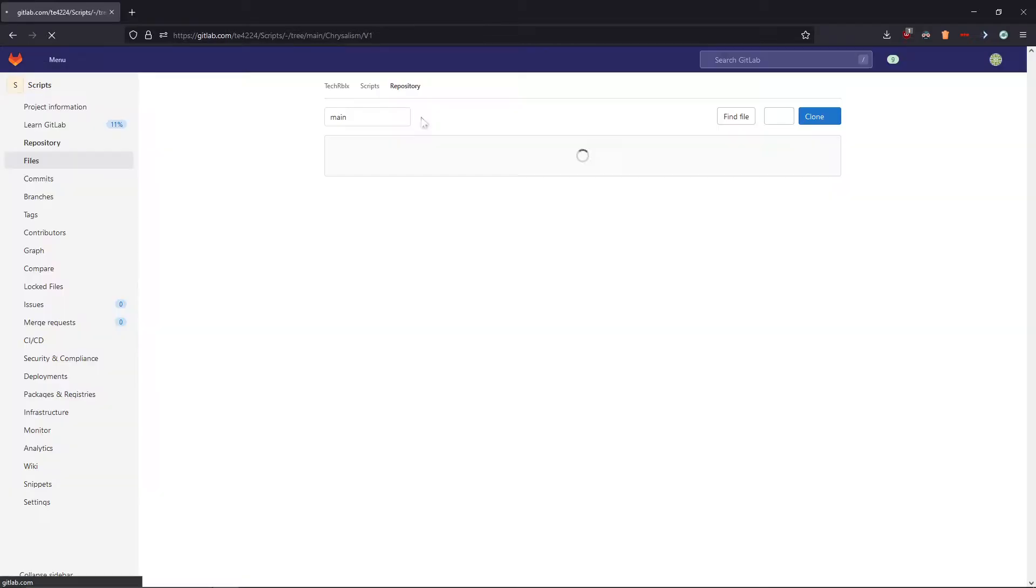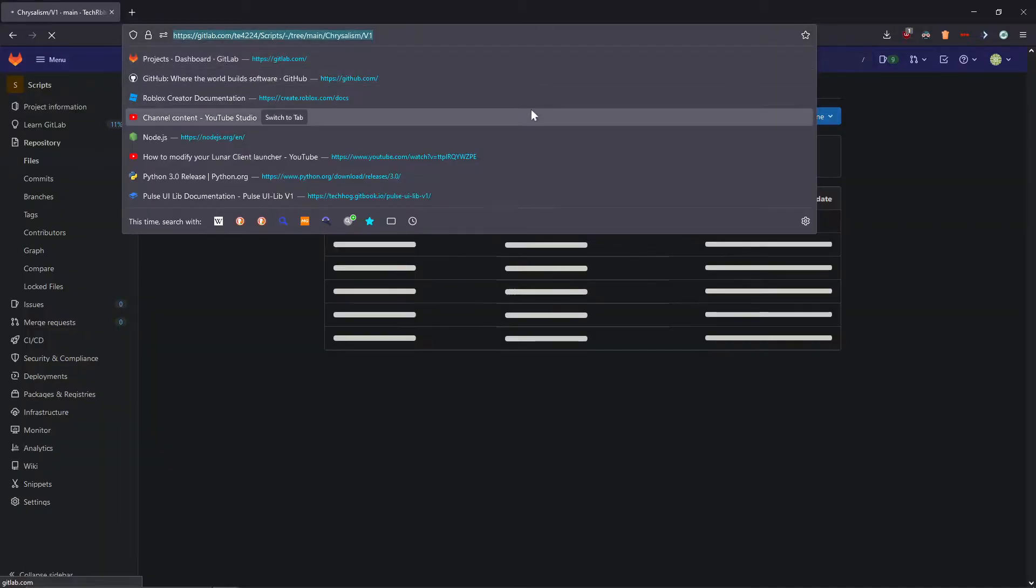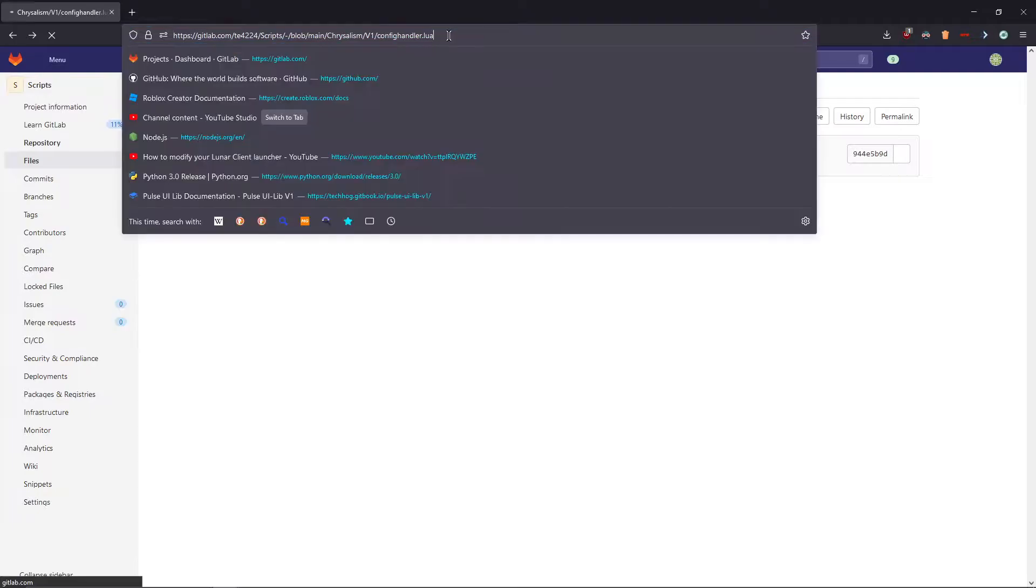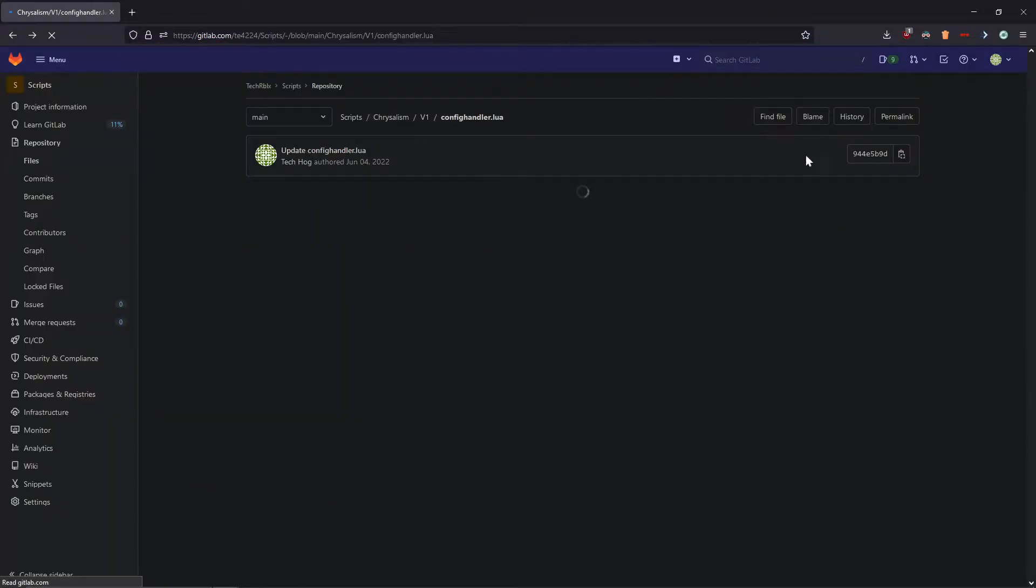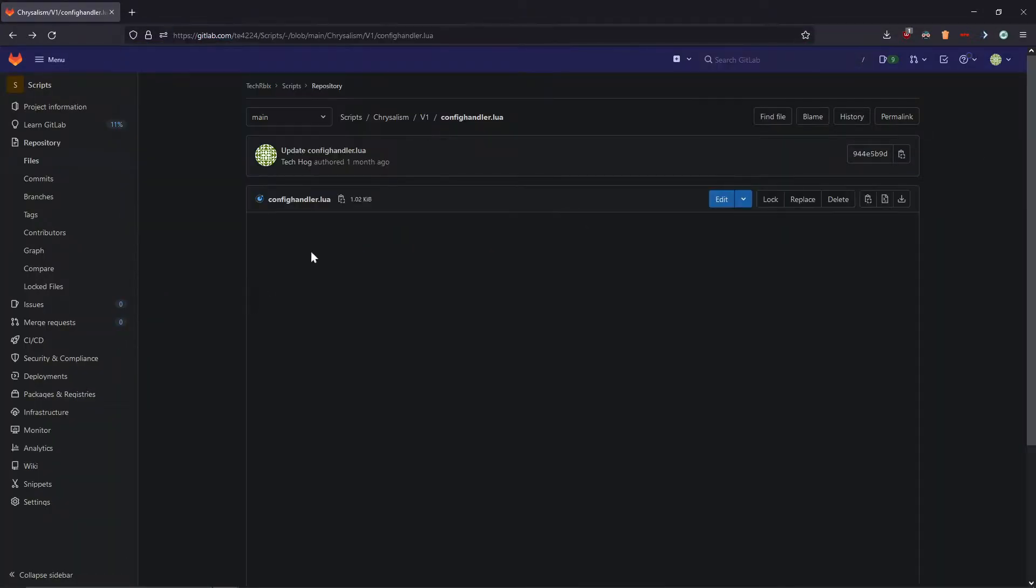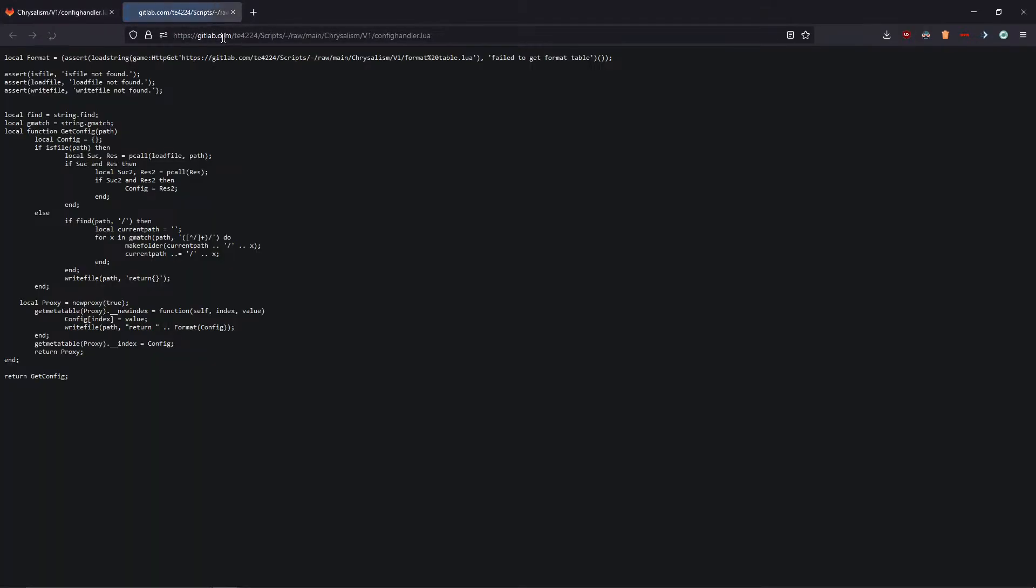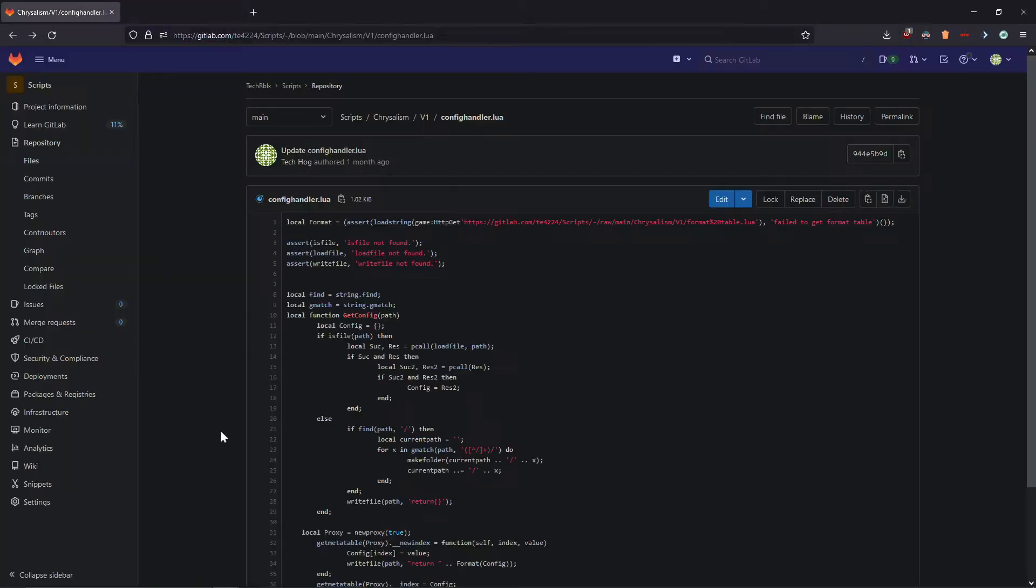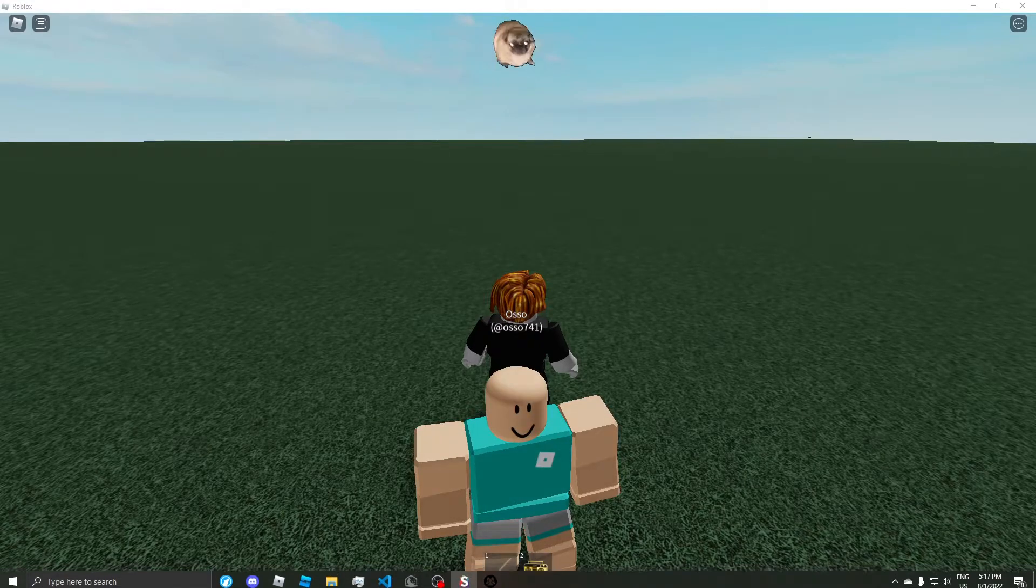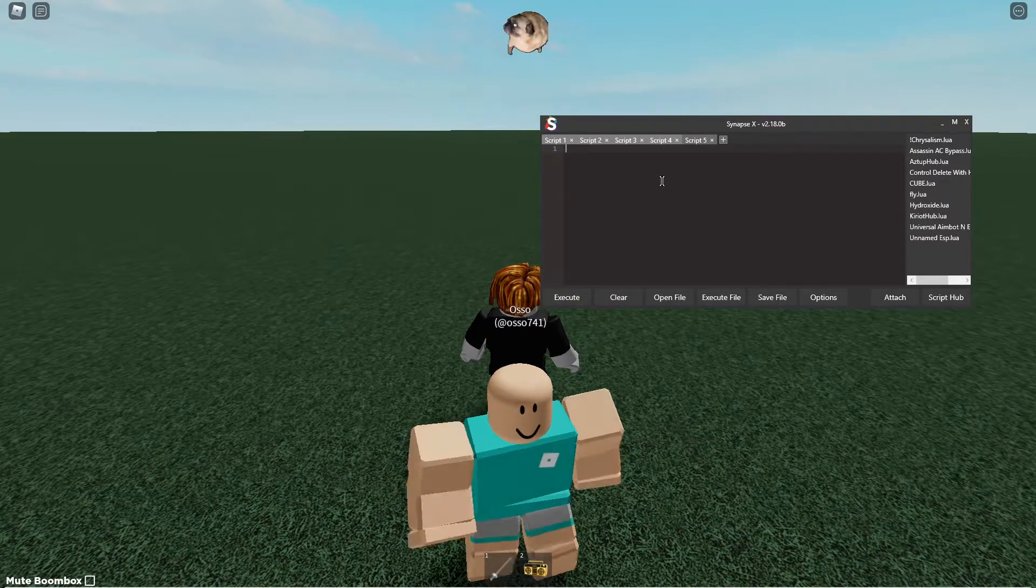So I'll have the link in the description to where you can get it. I'll have the load string actually. So let me just get the actual raw link and then go into a game and show you how to use it.